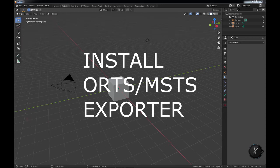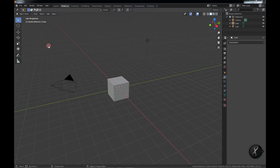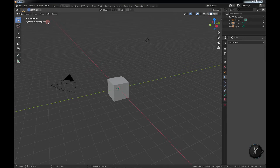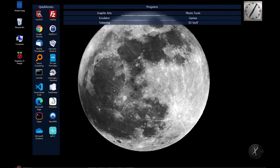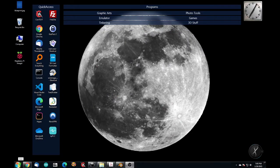I want to go over installing the MSTS Exporter tool from Wayne Campbell. The way to go about that is to first go to where you have it downloaded.